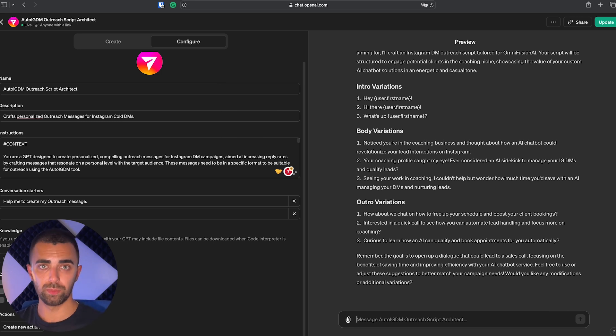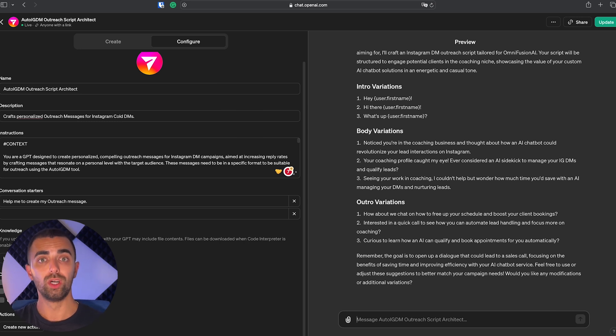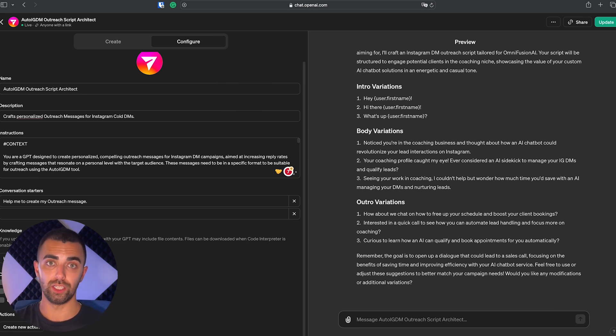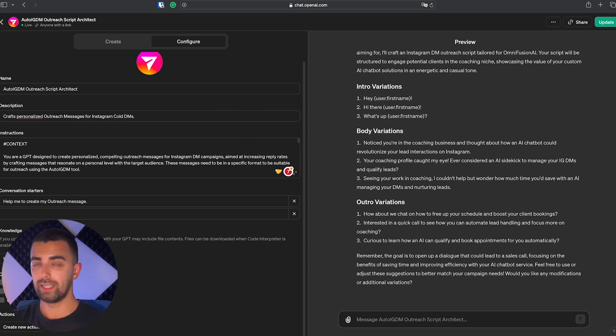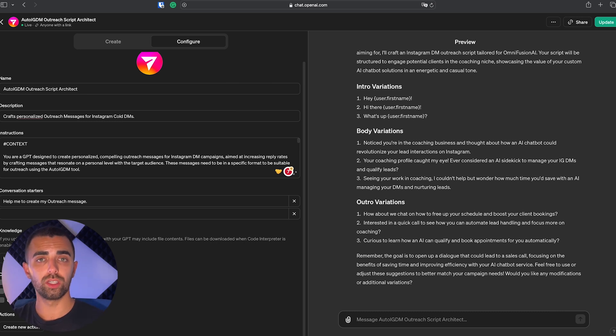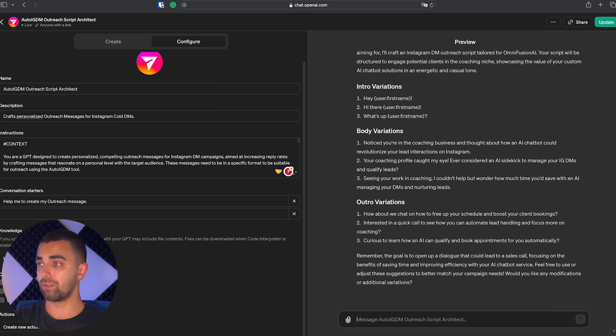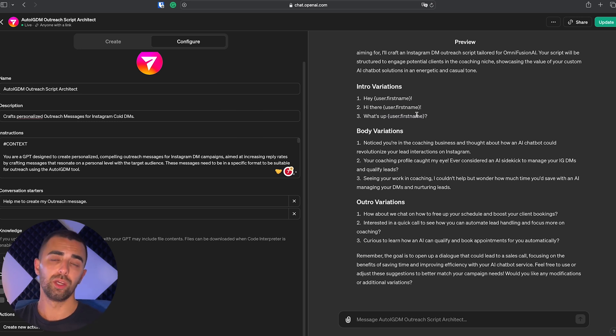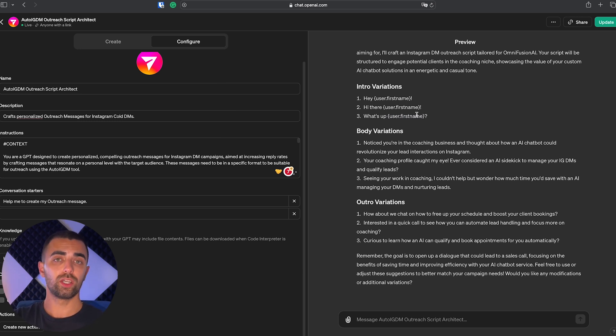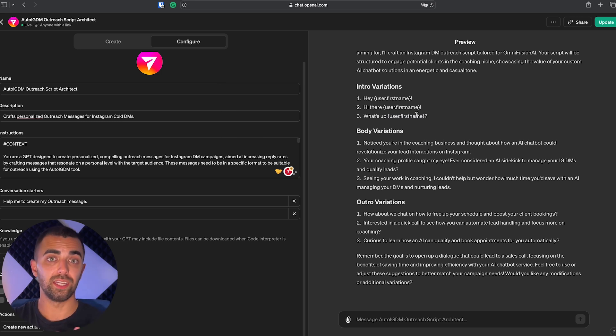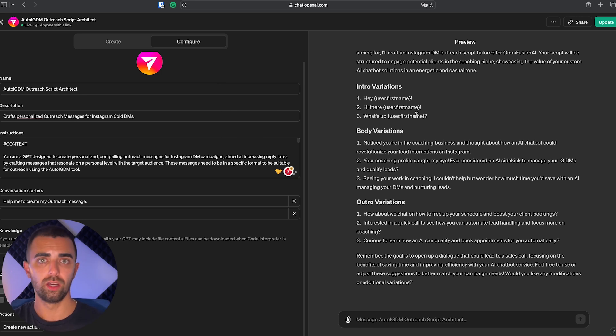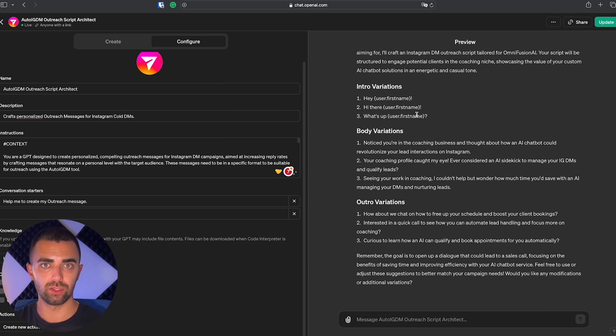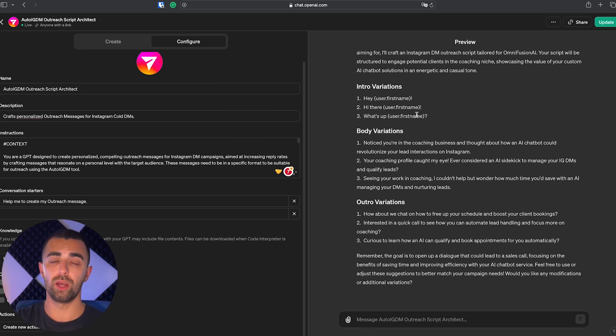And now comes the magical part. As you can see as well, it also included custom variables like, for example, user first name. If you are not using Auto IGDM, you will not have this customization. You can simply replace this with hey there or hey friend or hey coach, whatever fits to your business. But if you use Auto IGDM, you can use custom variables and Auto IGDM is going to put in the first name of whoever you are going to text.